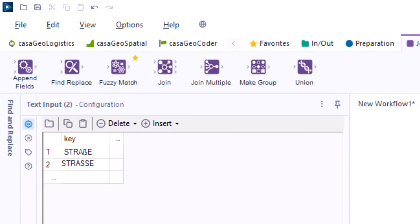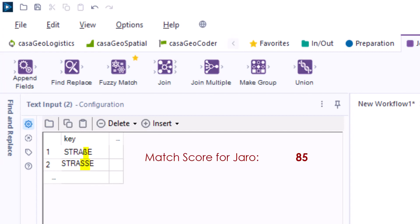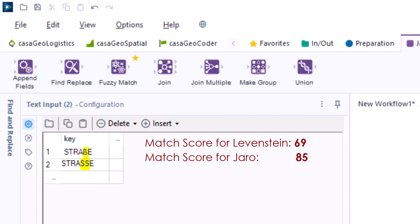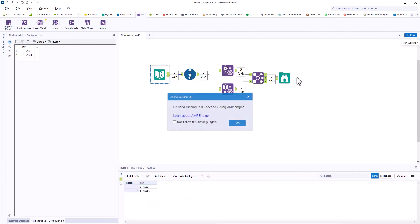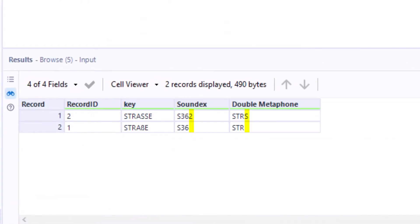Example 2: the German word 'Strasse' with a spelling mistake. We compare it once written with 'sz' and the other time with double 's.' Here too, Jaro delivers a score of 85, while Levenshtein's is 69. Soundex and Double Metaphone provide different keys, so again they do not check for similarity.